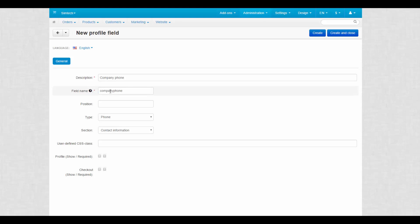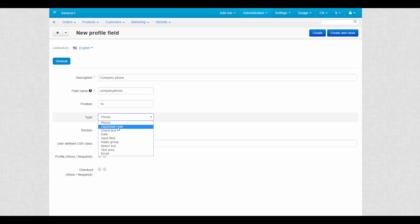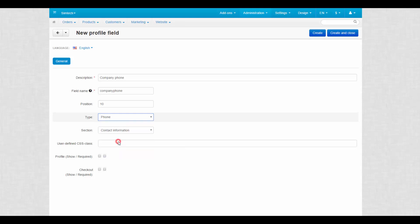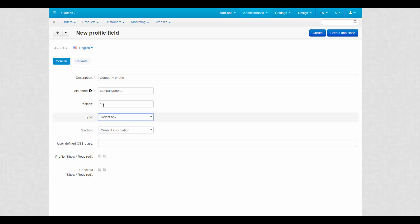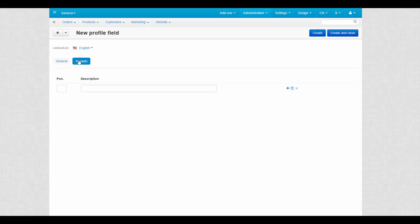Position determines the position of this profile field on the list relative to other fields. The type of the profile field determines what kind of values can be entered or selected in the field. If you choose radio group or multiple checkboxes, you'll have to specify the possible variants on the Variants tab.